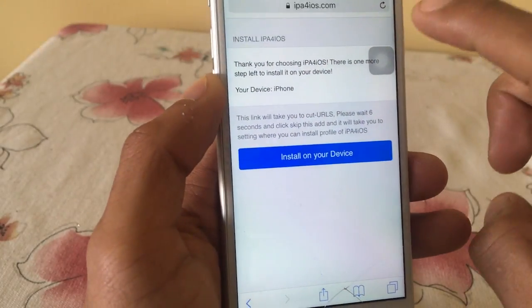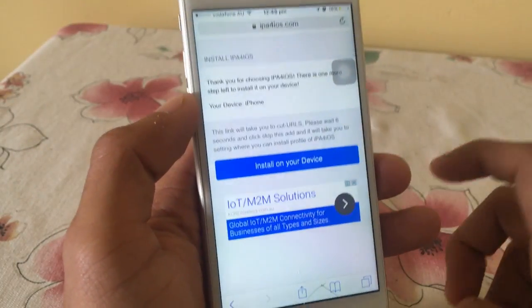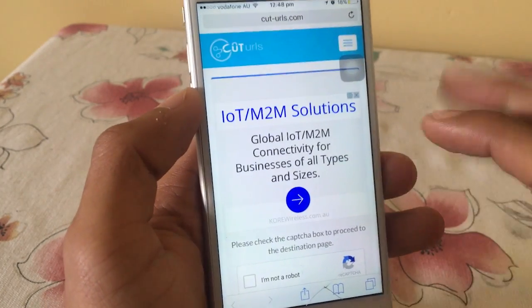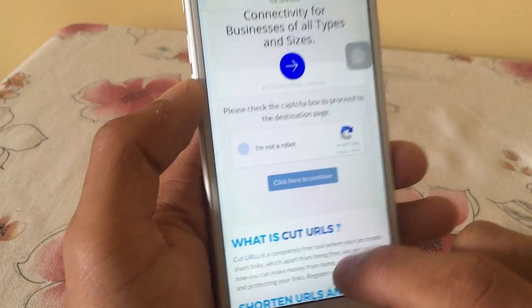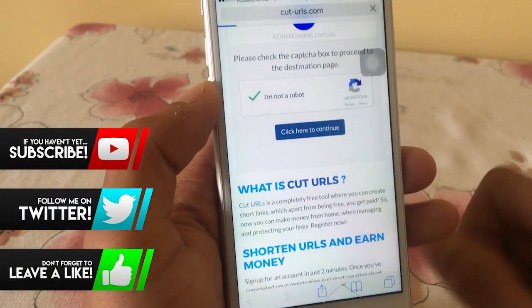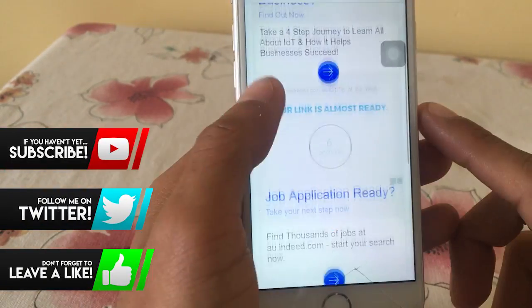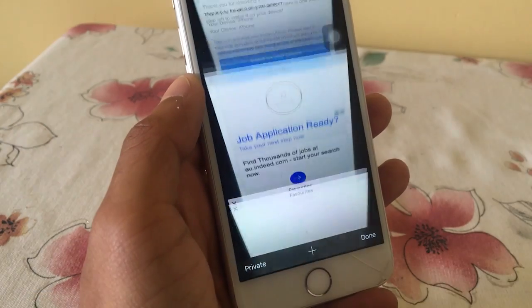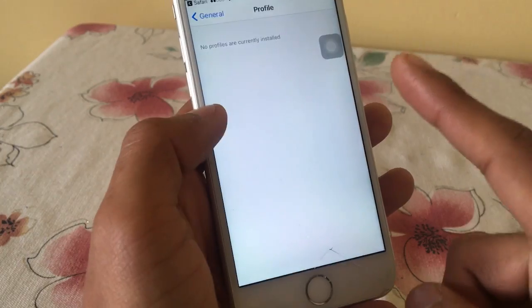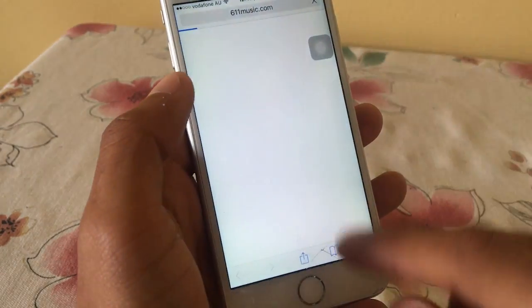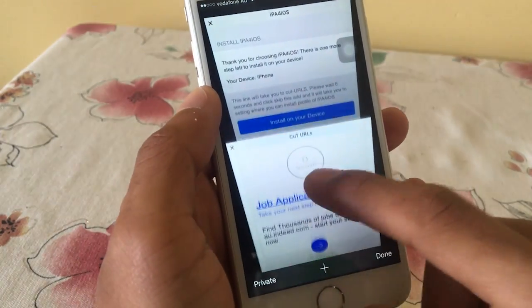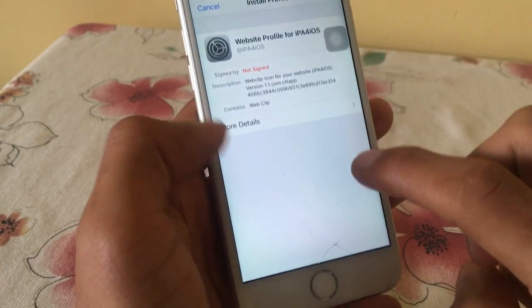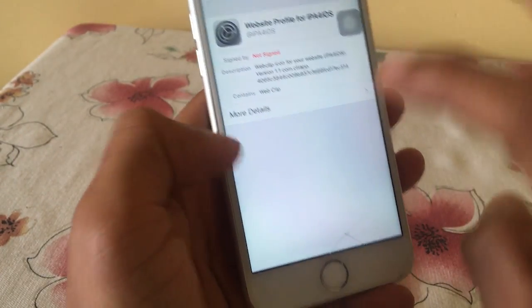Once you click on here, it'll bring you here. Just click on Install on your device. Once you tap on it, it'll bring up this URL — you just gotta click on 'I'm not a robot' and click the button to continue. You just gotta wait five seconds or a few seconds, then click on Get Link. It might take you to an advertisement — just close out of it, go back to the site, and click on Get Link, and it will take you to Settings.